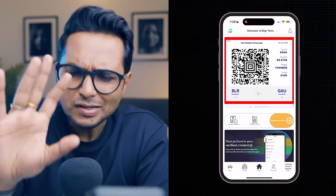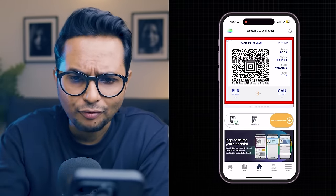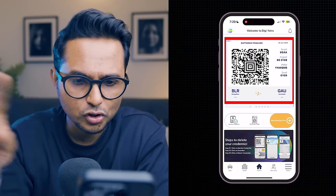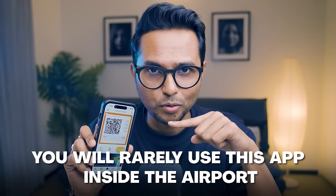Inside the boarding pass itself, it has essential elements: the QR code, my name, the airline logo, the date, seat, flight, PNR number, sequence number, and the origin and destination. From a functional point of view, this is pretty good — I never thought I would say that for a government app, but it actually works perfectly fine. You will rarely use this app inside the airport. You'd probably add your boarding pass while on the way to the airport, and once added, your face does all the work.